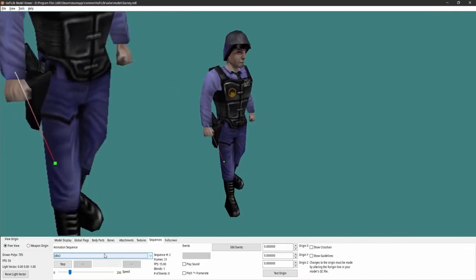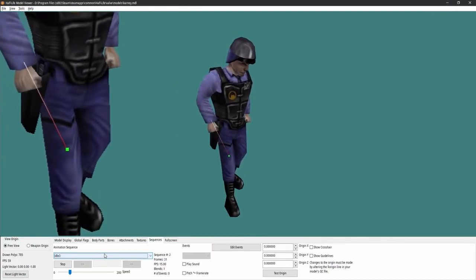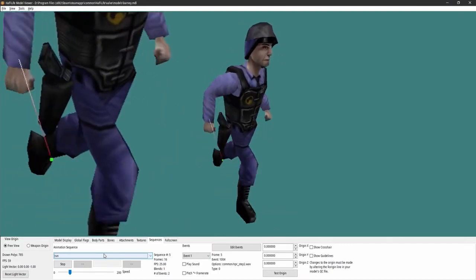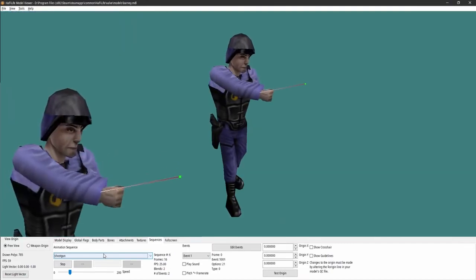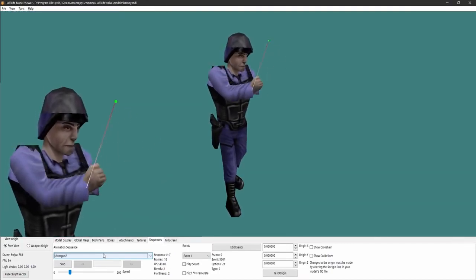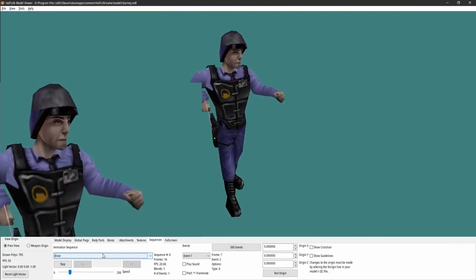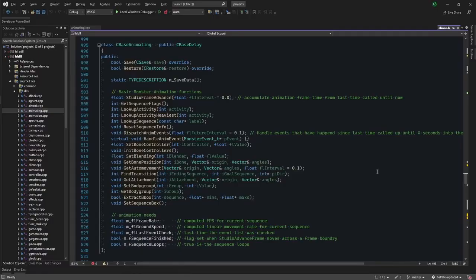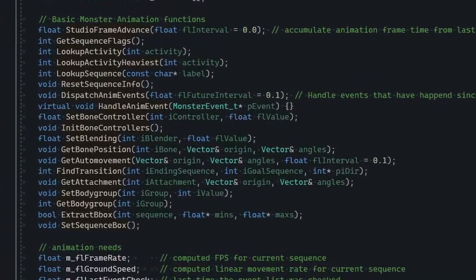So let's start off with attachments. They're conceptually pretty simple. If we look at Barney in the model viewer, we'll see he's got a single attachment point. It's for the muzzle flash when he shoots his gun in-game. Feel free to explore Half-Life's model files — you'll find quite a few of these. If your entity inherits from CBaseAnimating, you can use the getAttachment method.